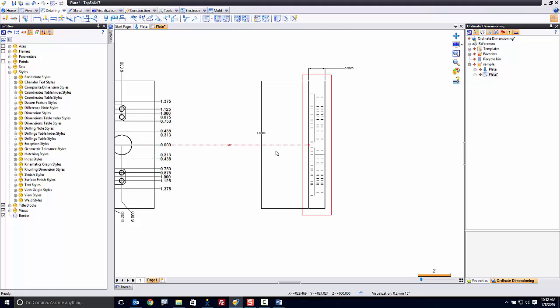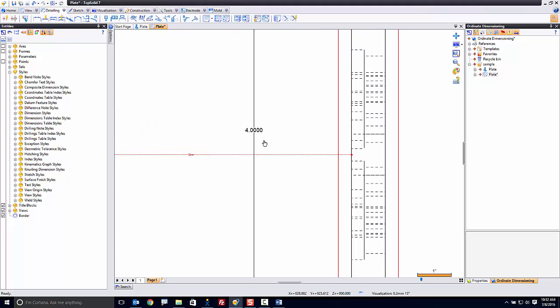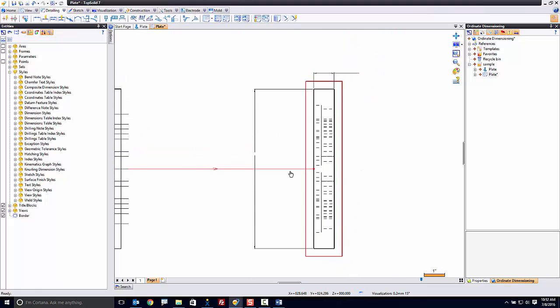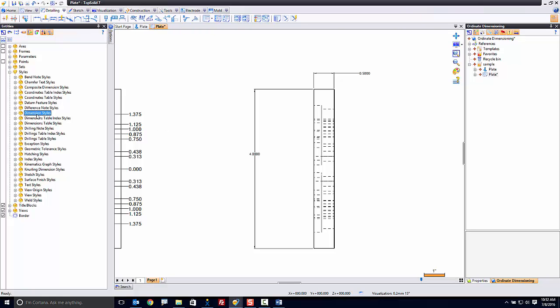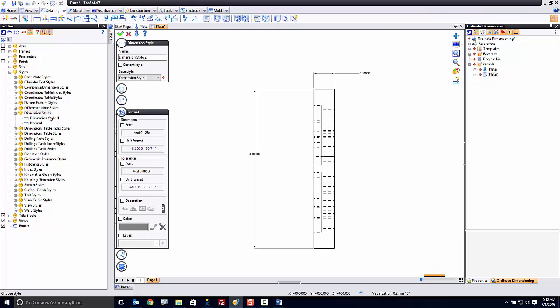Now, we're going to go ahead and play with our dimension styles, because this is right now four decimal places. It's great. But what I want to do is I want to go find the standard dimension style right here, and I'm going to make a new one. And I'm going to call this important dim four places, because maybe there's some critical dimensions, and I want to make it really obvious to my team on the floor that these are critical.